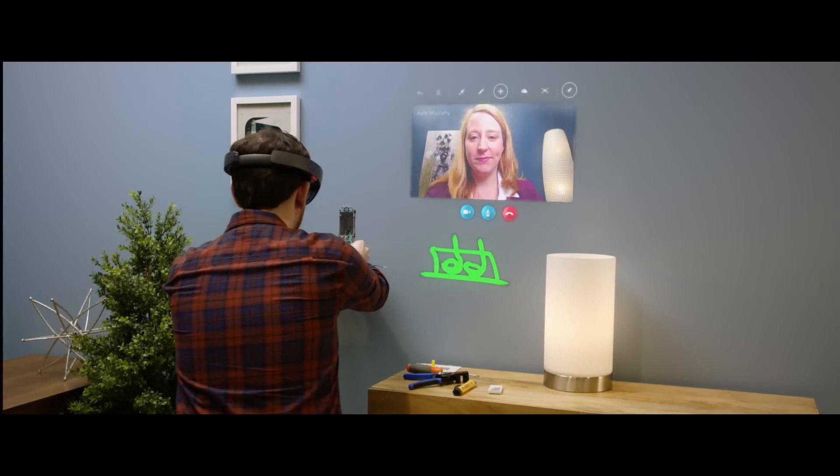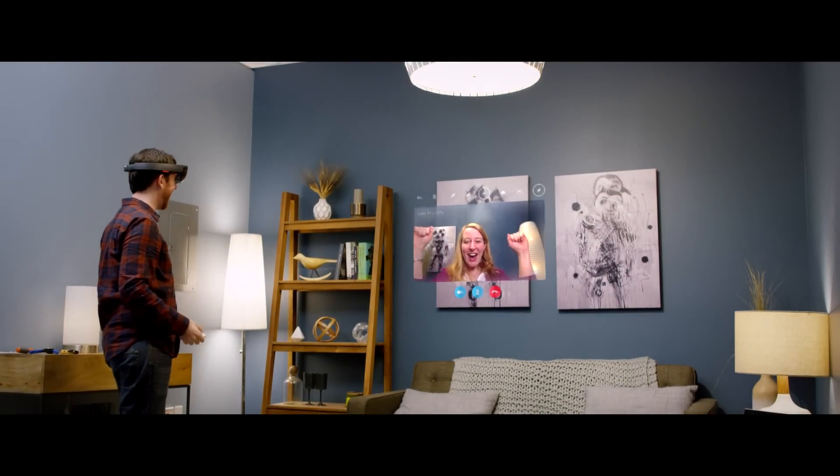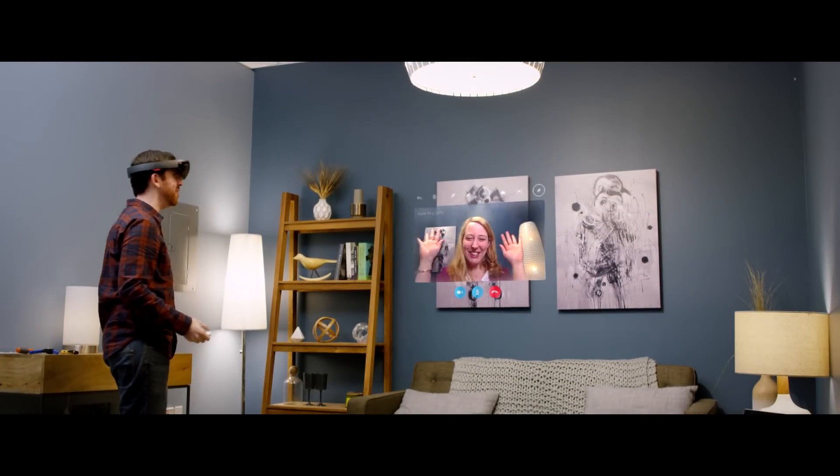For the light switch, when you try it and the light turns on, you know you succeeded. That's when Skype on HoloLens makes the most sense.